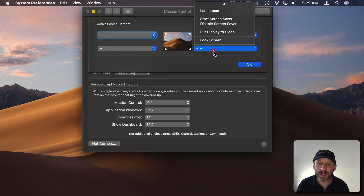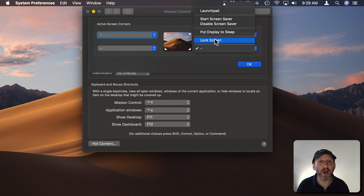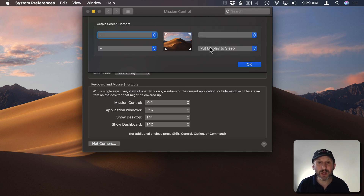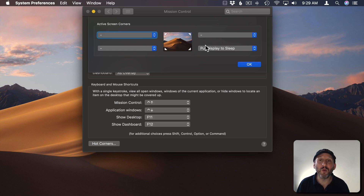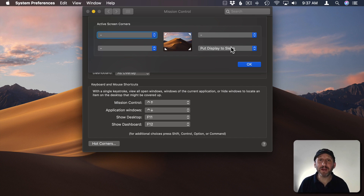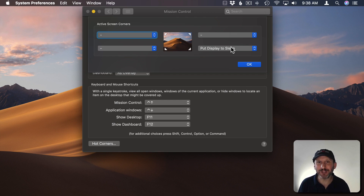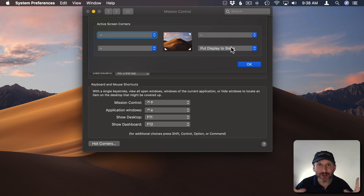The Hot Corner I always use is setting the bottom right corner to either put the display to sleep or lock the screen. This means I can quickly drag my cursor down to the bottom right corner with a swipe and it instantly goes to sleep. This saves a lot of battery time when using my MacBook, or if I just need to get up and walk away from my desktop Mac. It's become automatic for me — every time I walk away I swipe down to the bottom right corner. It kind of reminds me of the Vulcan Nerve Pinch on Star Trek.